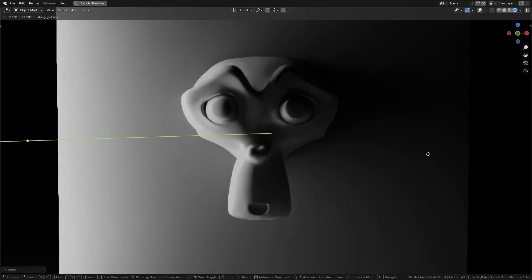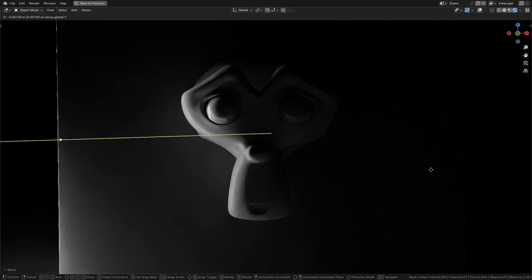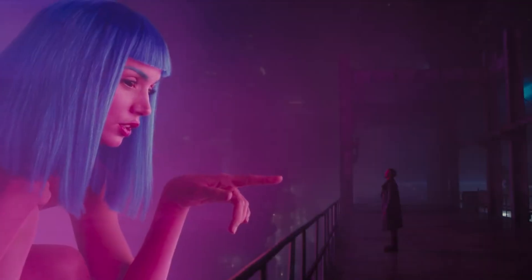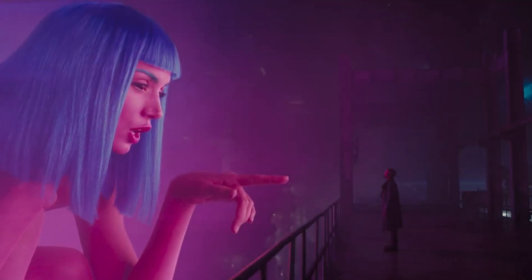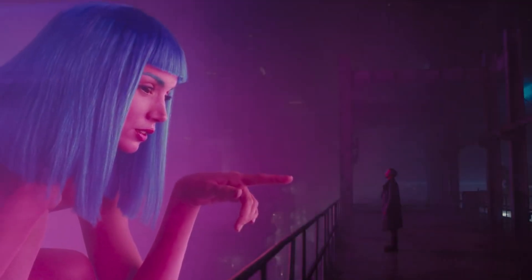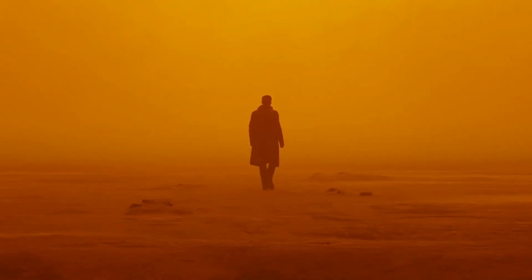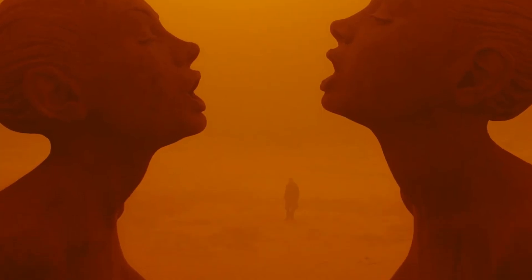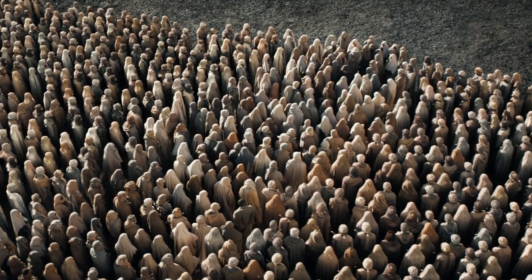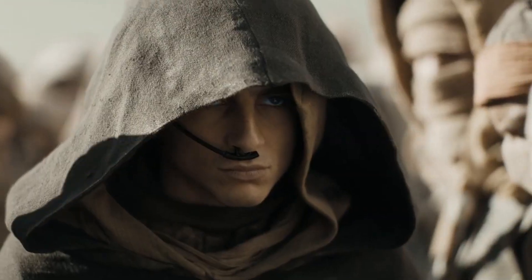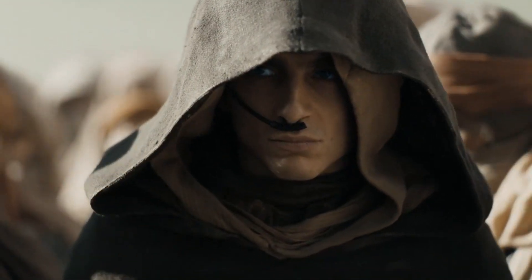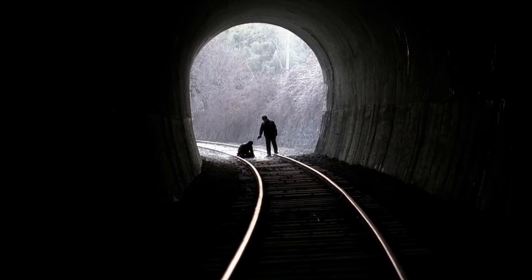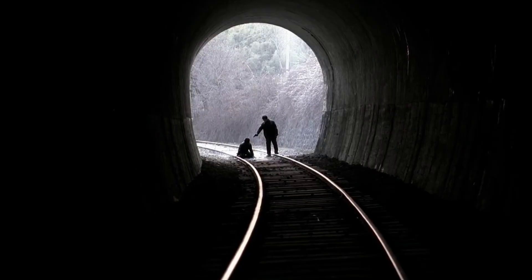Contrast: Contrast is the balance between light and shadow. High contrast emphasizes dramatic differences, great for intense storytelling or focus. Low contrast softens transitions, creating harmony for calm or natural scenes. Use contrast to guide the viewer's eye and enhance depth in your composition.